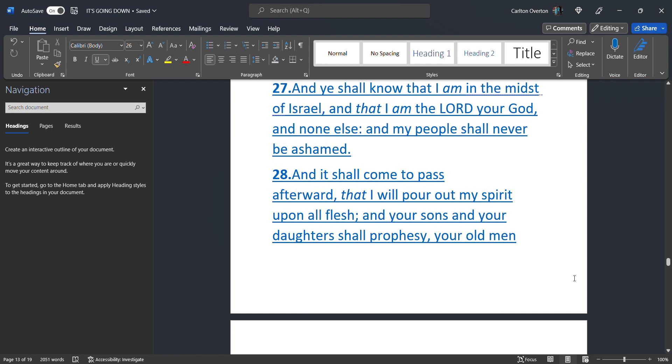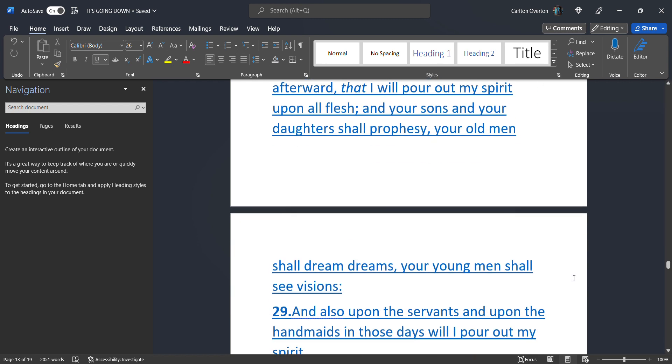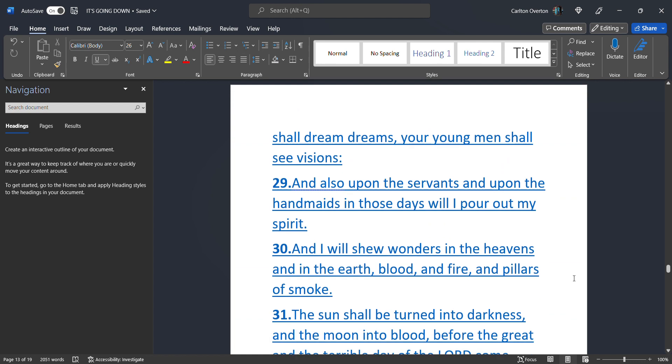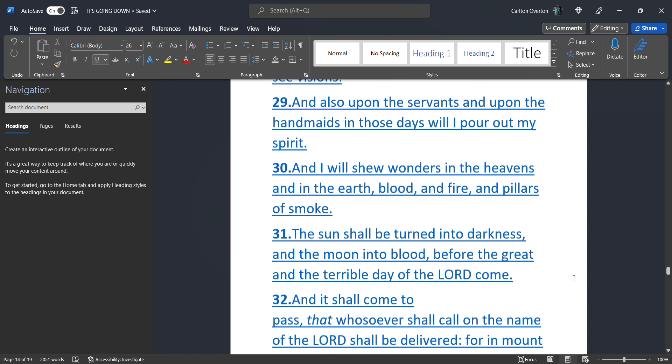And it shall. Come to pass. Afterward. That I will. Pour out. My spirit. Upon all flesh. And your sons. And your daughters. Shall prophesy. Your old men. Shall dream dreams. Your young men. Shall see visions. And also. Upon the servants. And upon the handmaids. In those days. Will I pour out. My spirit.